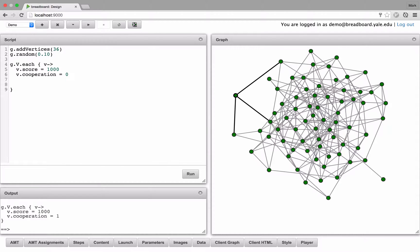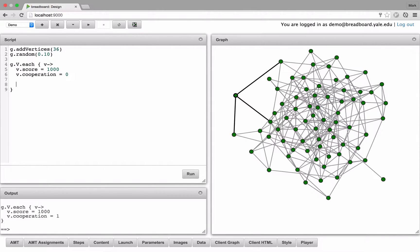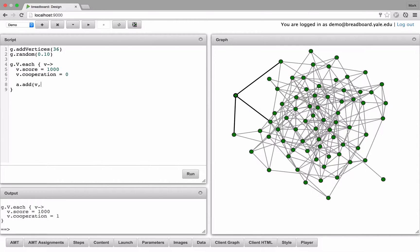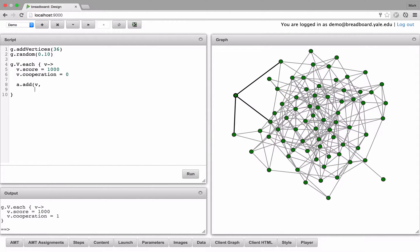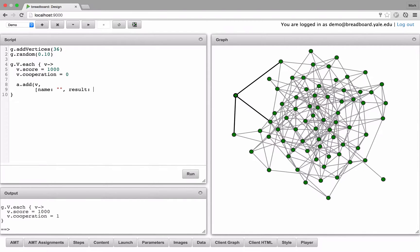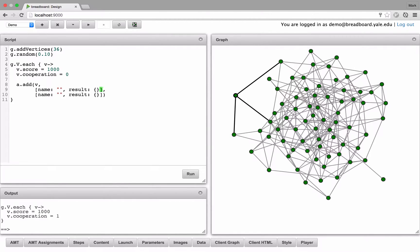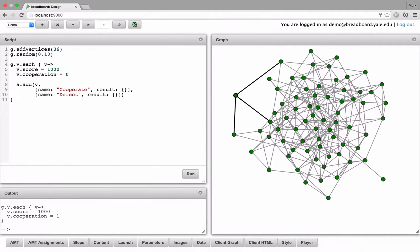So the next thing we need to do is give each player the choice to either cooperate or defect. So to do that, we'll use the player actions object, which is represented by A. And for each player, we're going to add an action. And an action is made up of one or more choices, so in this case we need two. Each choice has a name and a result. The first choice we'll call cooperate, and the second choice we'll call defect.